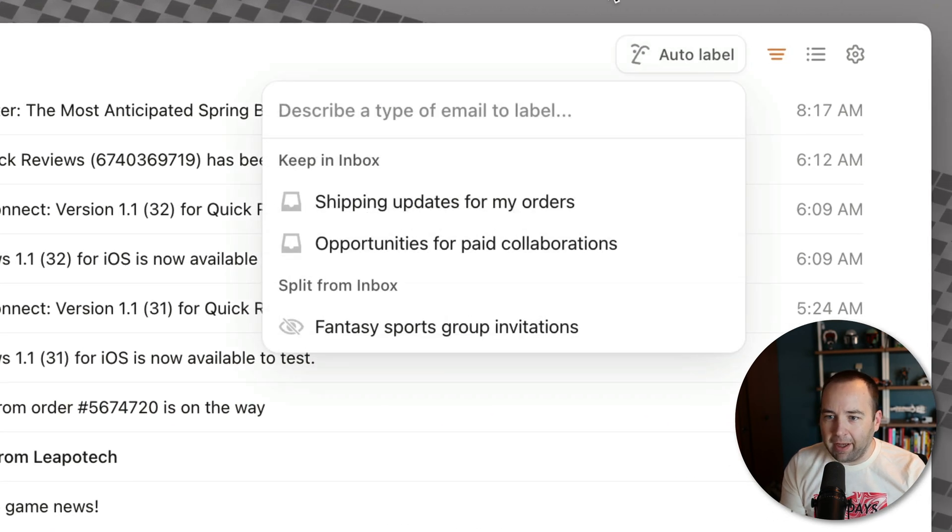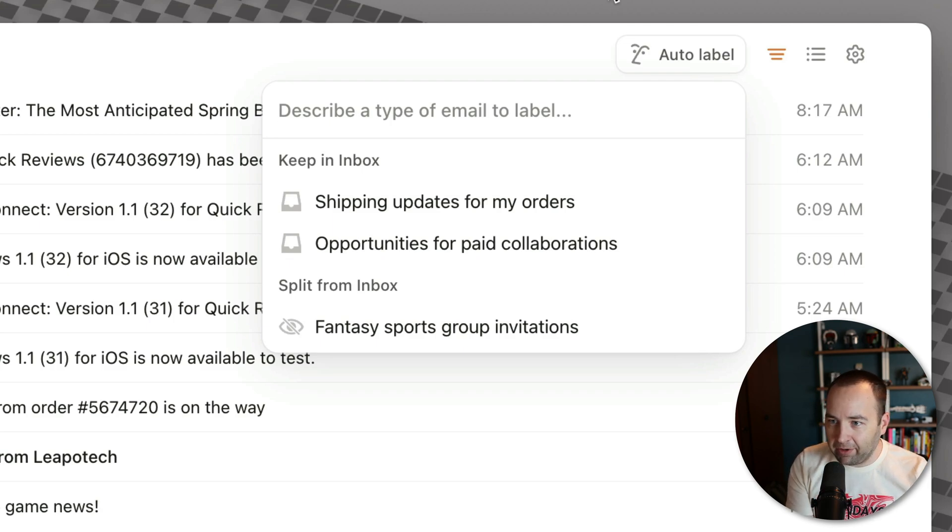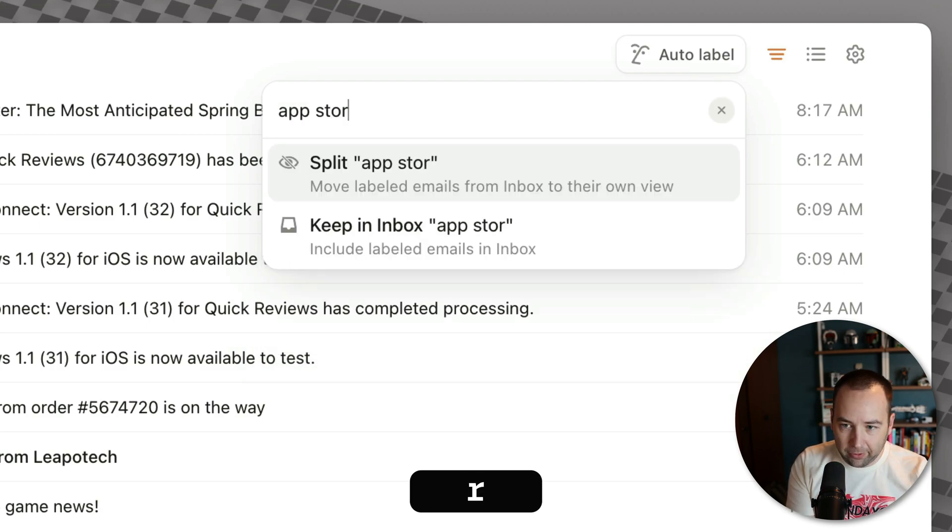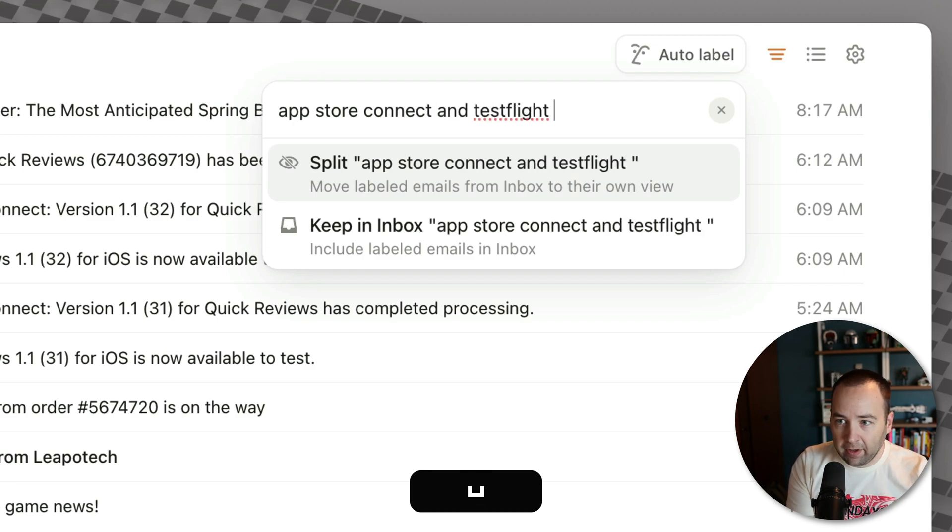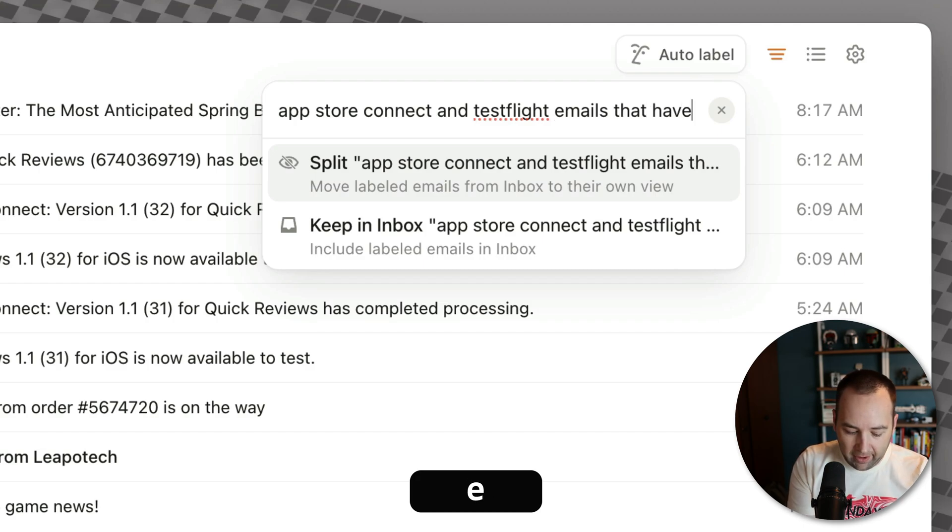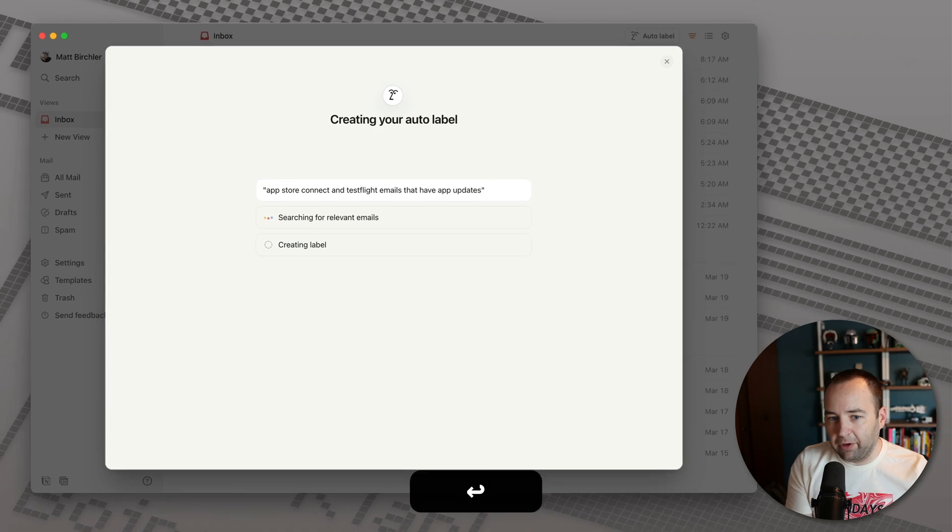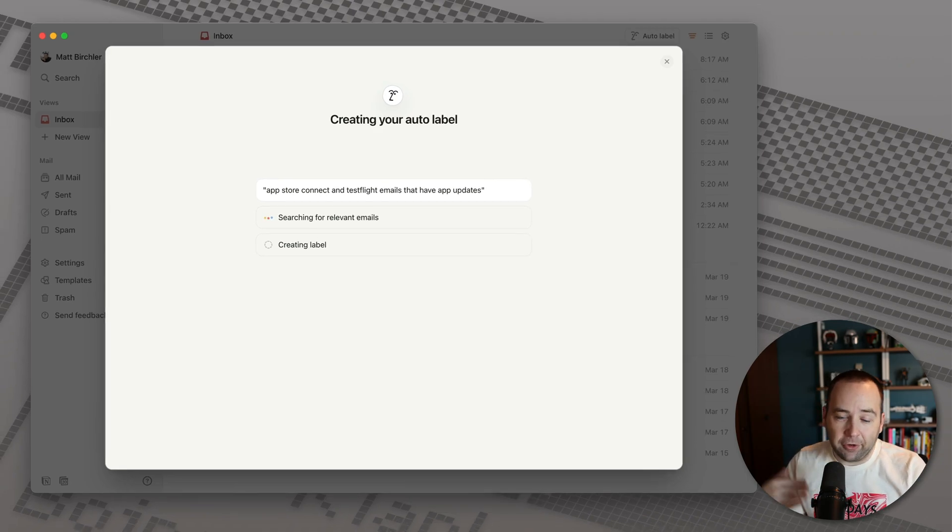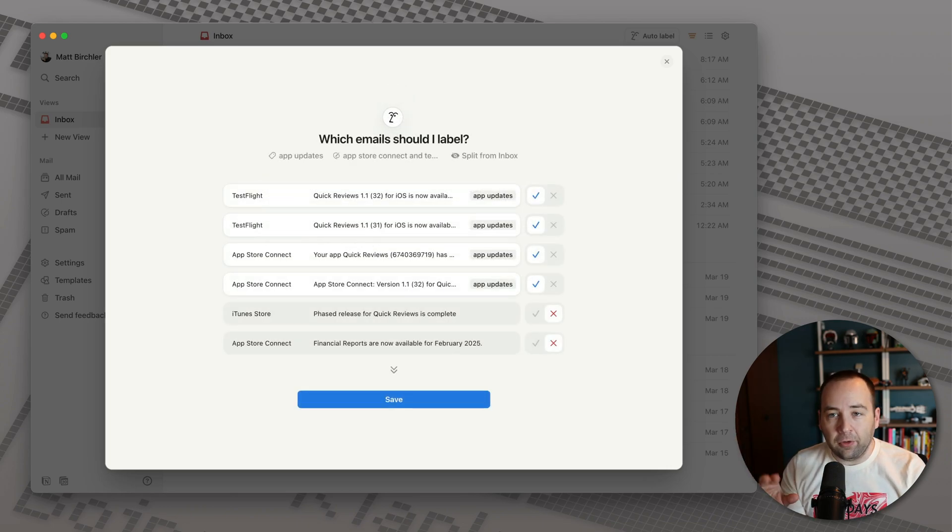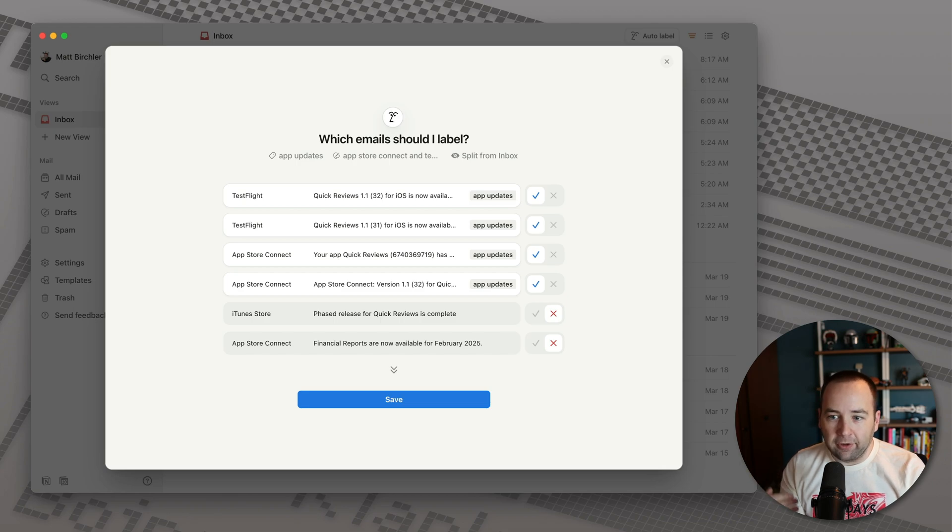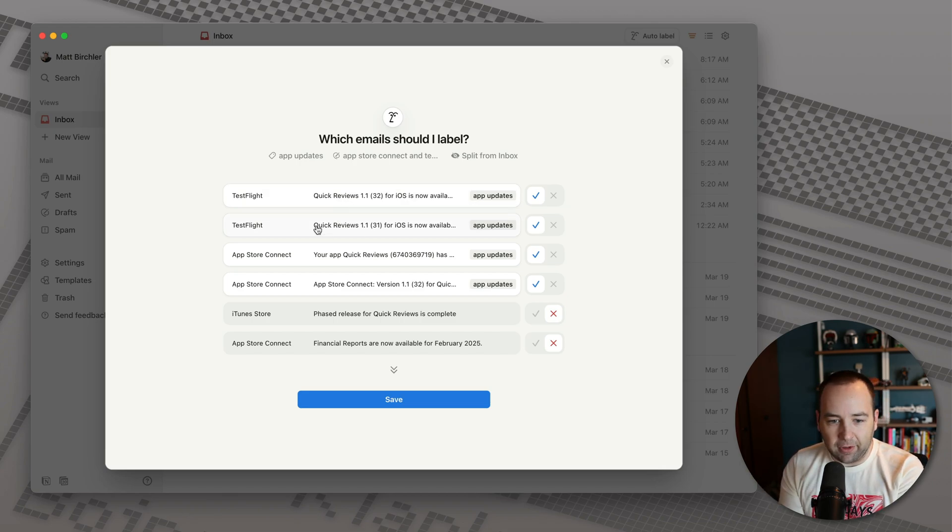So we're going to go to auto label. And this is a Notion AI feature. We're just going to type what we want. Describe the type of email to label. So I'd say App Store Connect and TestFlight emails that have app updates. And we're going to split that. And now it's doing its thing. It's searching for relevant emails. So it's going to find emails already in my inbox that match this search and it's going to automatically label these going forward so that these types of things go into their split inboxes.